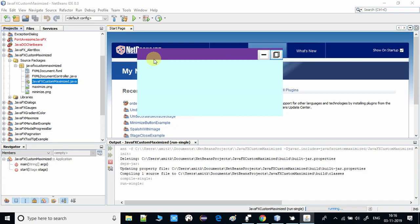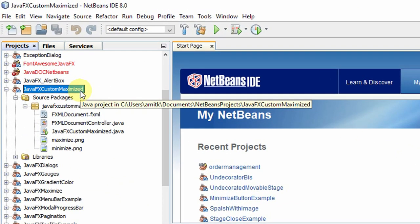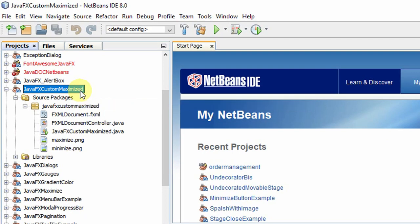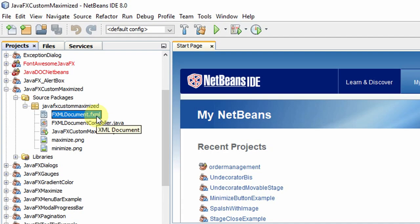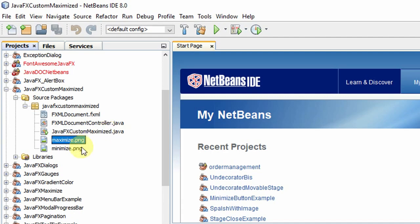Let's get started. Here is my ready-made project. This is a simple FXML-based project — we have one FXML file, one controller file, and one class which has a start method. I'm using two images for the maximize and minimize buttons that you've seen on the undecorated stage.